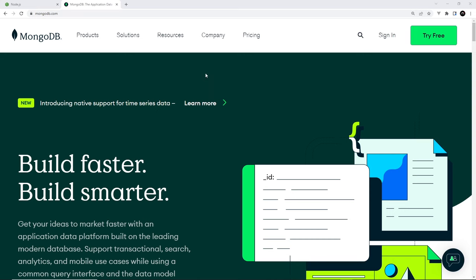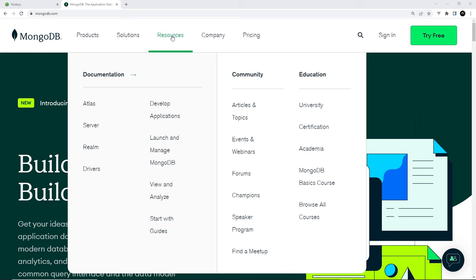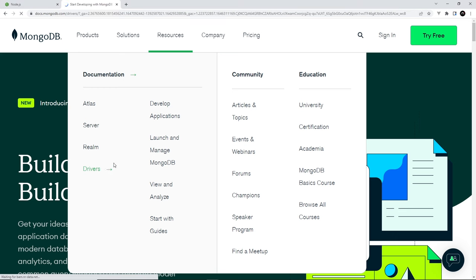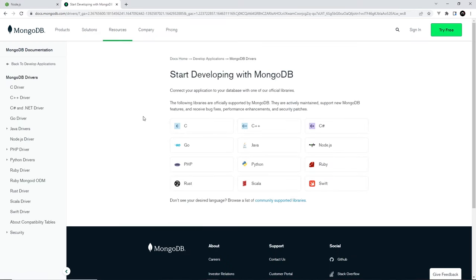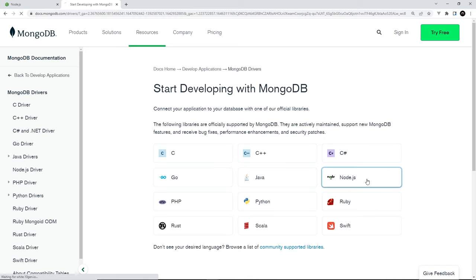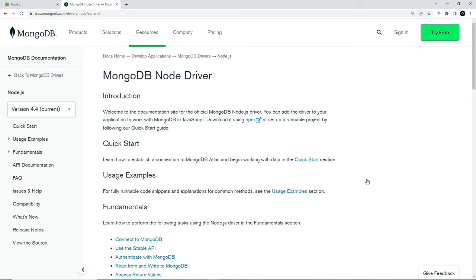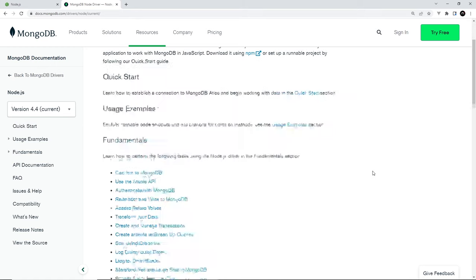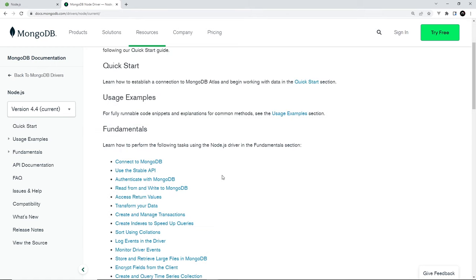You can see a list of drivers available for different programming languages on the MongoDB site by going to Resources in the top nav and then selecting Drivers. We'll spend the rest of this series making a Node API which communicates with MongoDB, so we'll be using the Node driver to bridge the gap between our Node application and MongoDB. If you click on that it's going to show you how to install it and how to use it.